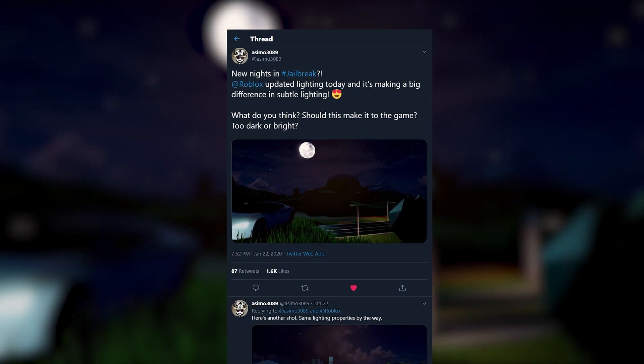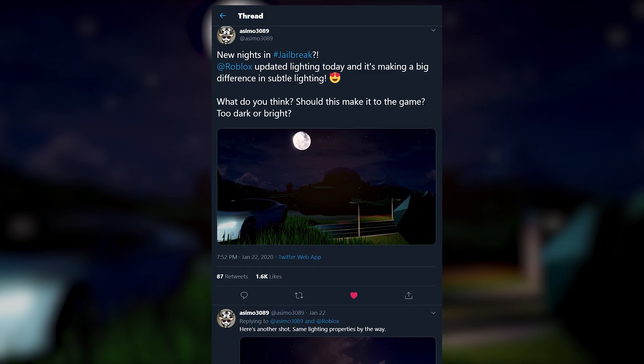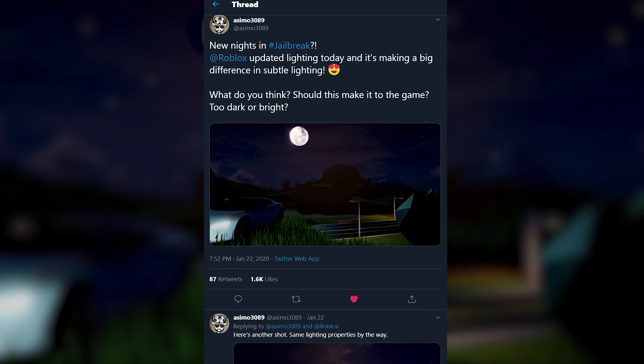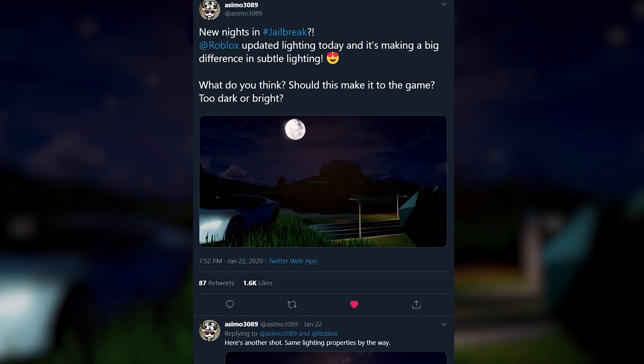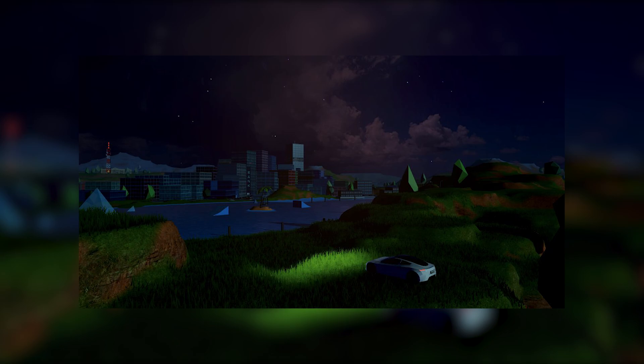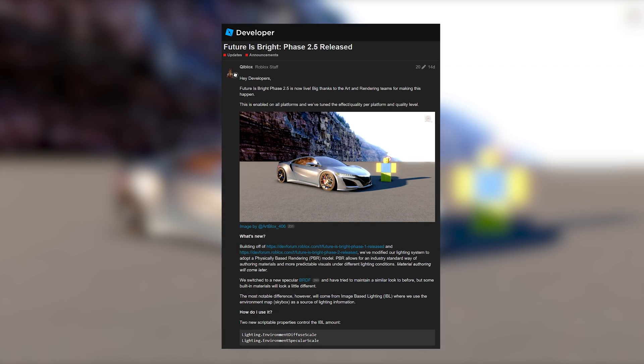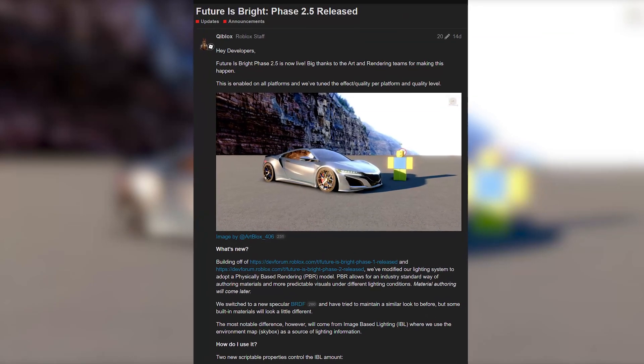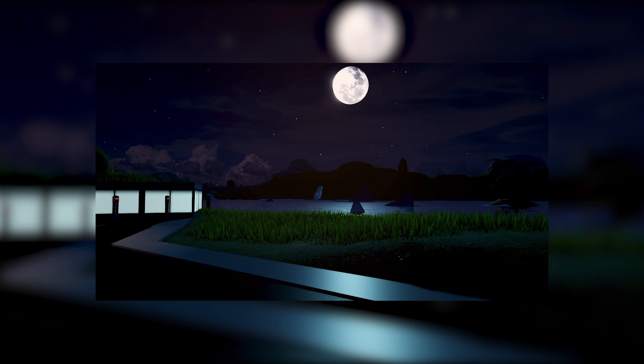On the 22nd of January, Asimo announced on Twitter that Jailbreak would be receiving a graphical update, including pictures you can see on screen. This was possible because of Roblox updating their Future is Bright project to Phase 2.5, which allows for even more realistic lighting in any game.